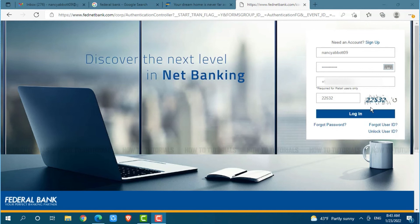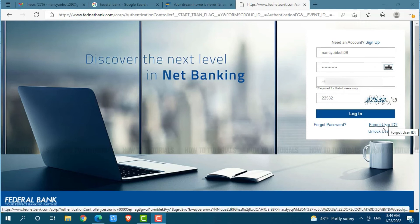Just in case you forgot your user ID or password of the online banking account of Federal Bank, click on the link provided — either forgot password or forgot user ID. Once you click on it, you will be redirected to another page where you need to follow the instructions provided, and you will be able to recover your password or user ID.